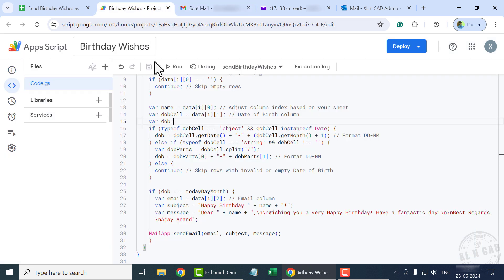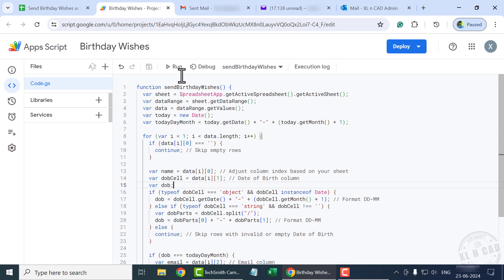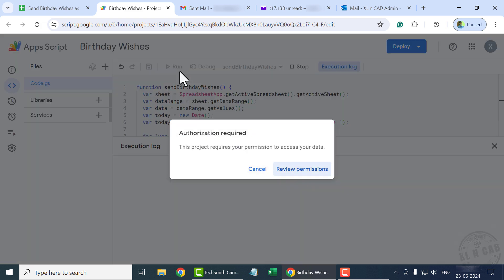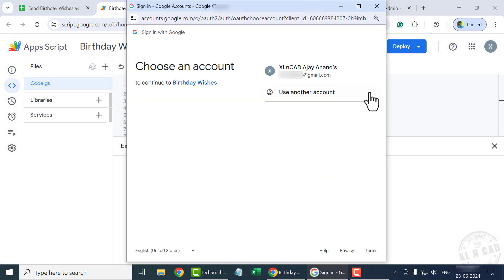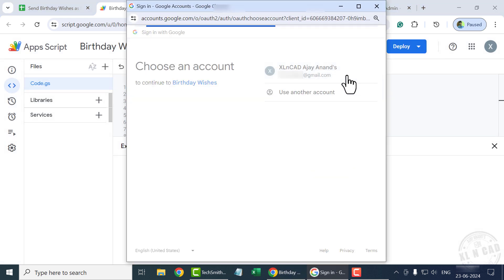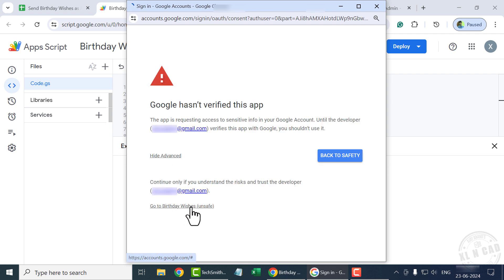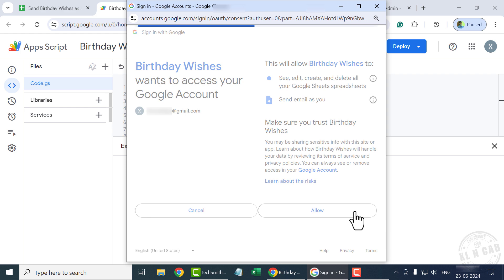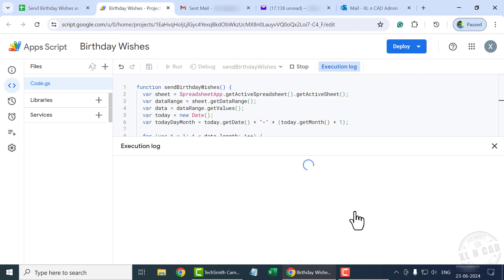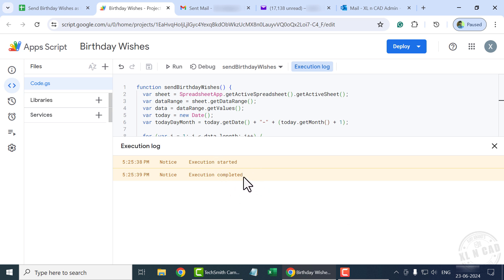Back to Apps Script. To execute the program, click on Run. Authorization is required — click Review Permissions, select your Gmail account, then click Advanced and go to Birthday Wishes. The project 'Birthday Wishes' needs access to our worksheet and the Gmail account. To grant that permission, click on Allow. Execution started. Execution completed.